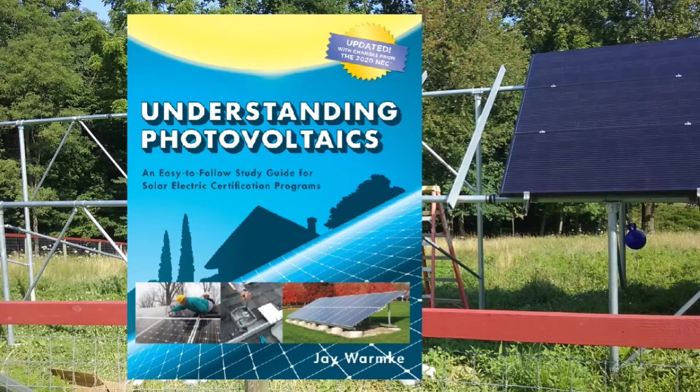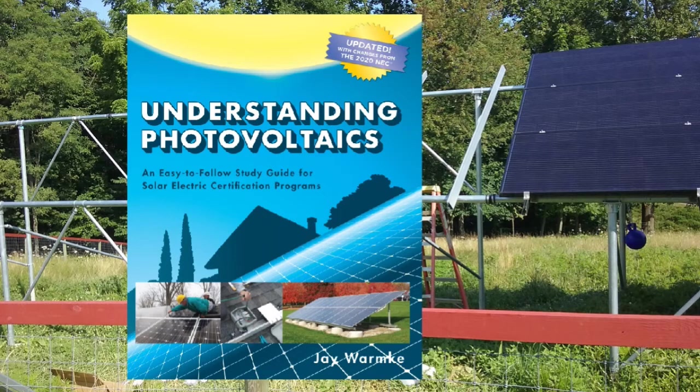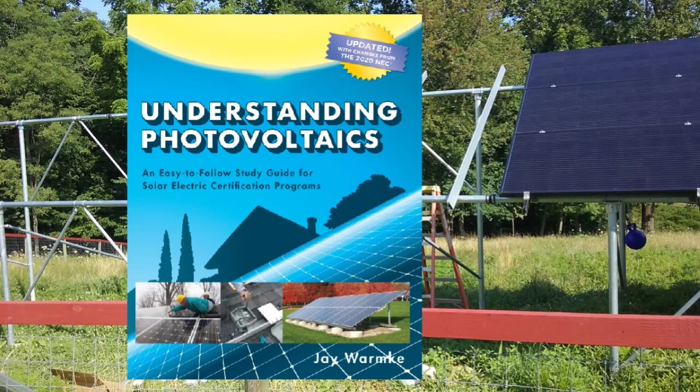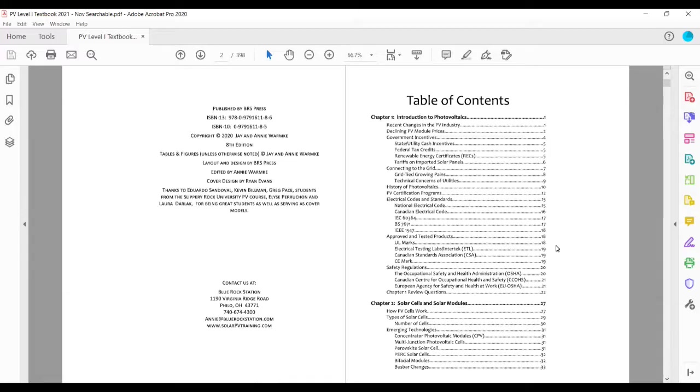I just wanted to take a couple of minutes to walk you through some of the features and updates in the latest edition, the 8th edition of Understanding Photovoltaics. So first what we'll do is we'll take a walk through the table of contents.